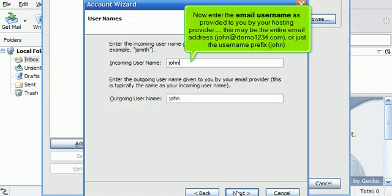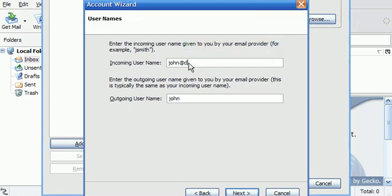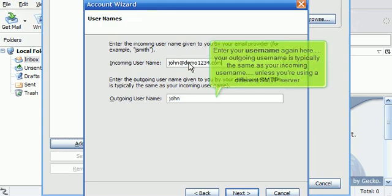Now enter the email username as provided to you by your hosting provider. This may be the entire email address, john at demo1234.com, or just the username prefix, john. Enter your username again here. Your outgoing username is typically the same as your incoming username, unless you're using a different SMTP server.